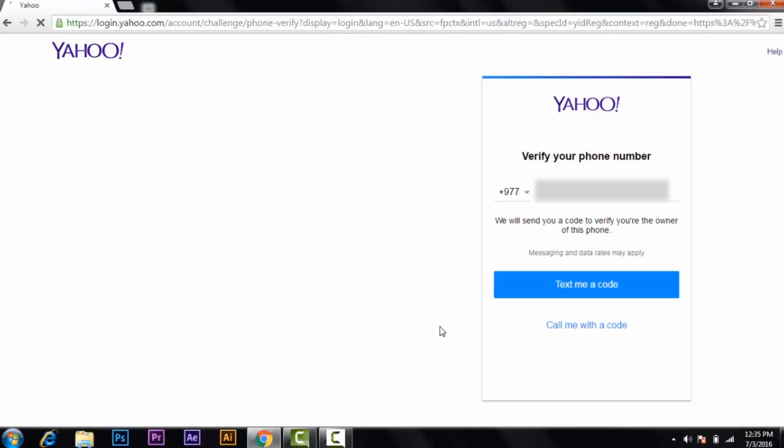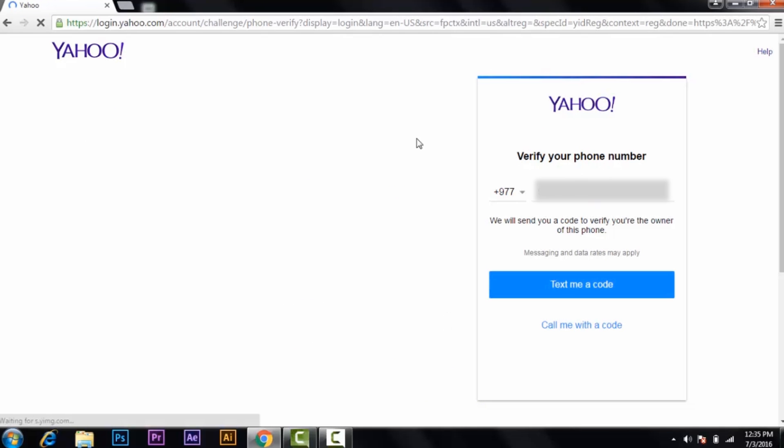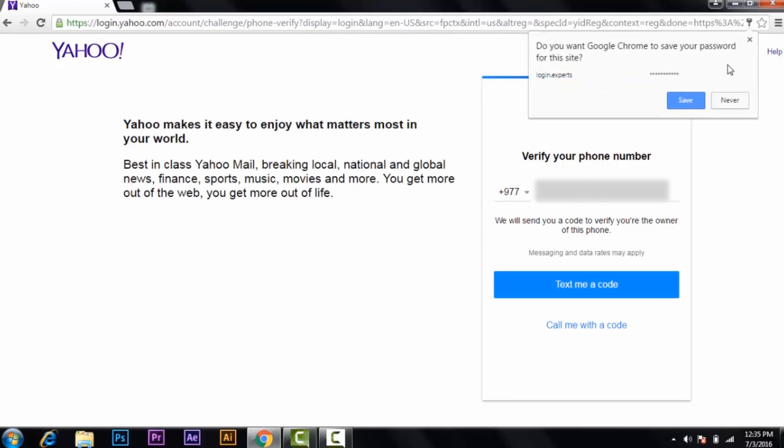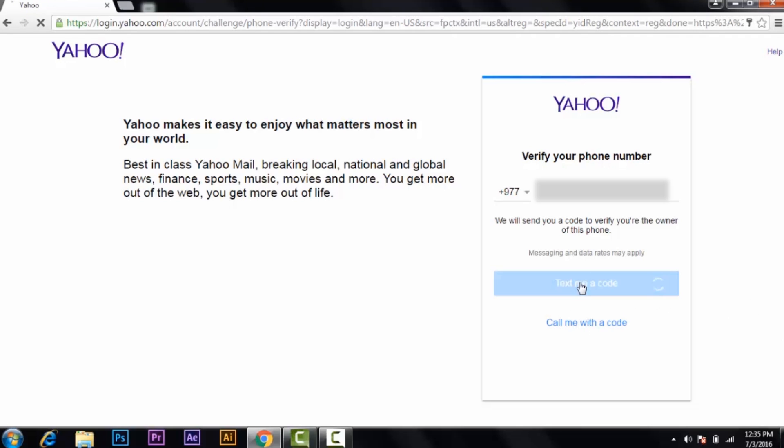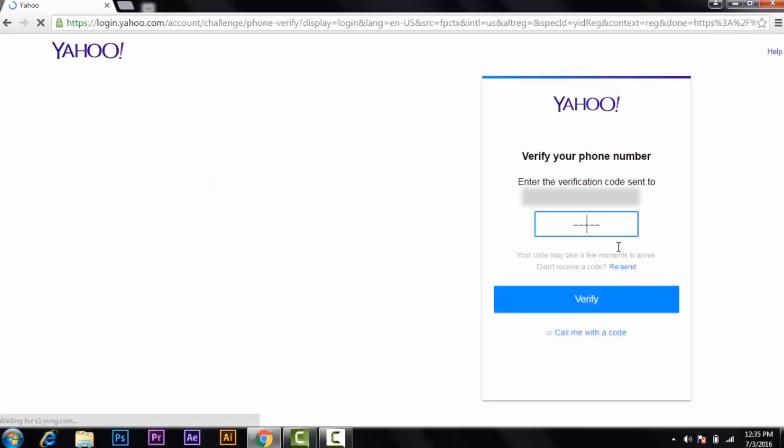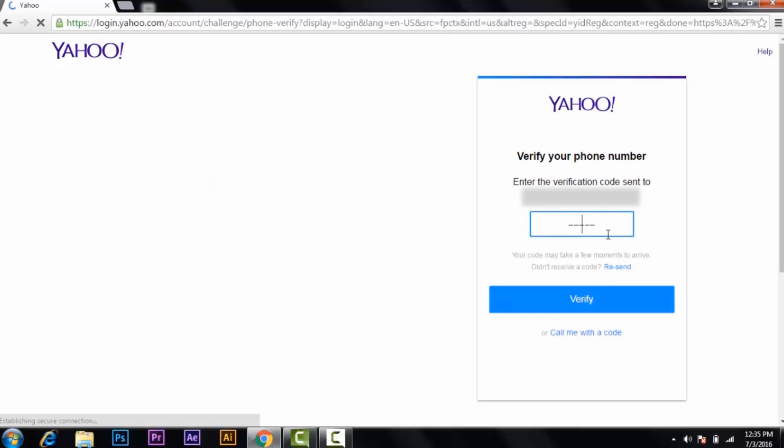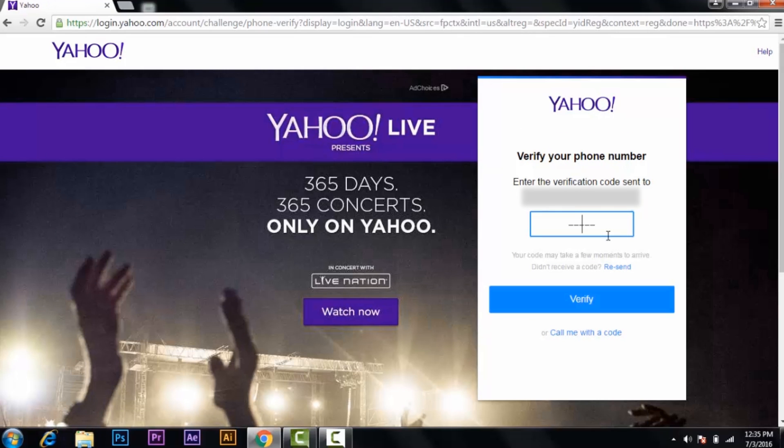Then another option here is verify your phone number. You should verify your phone number to create a Yahoo ID. Here are some of the options: 'Text me a code' or 'Call me with a code.' If you want the text, click on that, and if you want them to call, click on 'Call me' options.